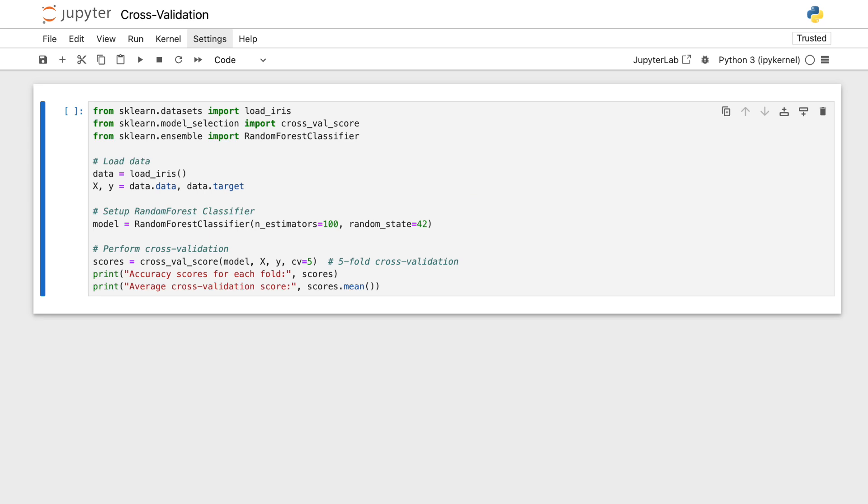Now for the key part, cross-validation. We use the cross_val_score function to perform five-fold cross-validation. This means the data is divided into five parts, and the model is trained and tested five separate times to ensure reliability.